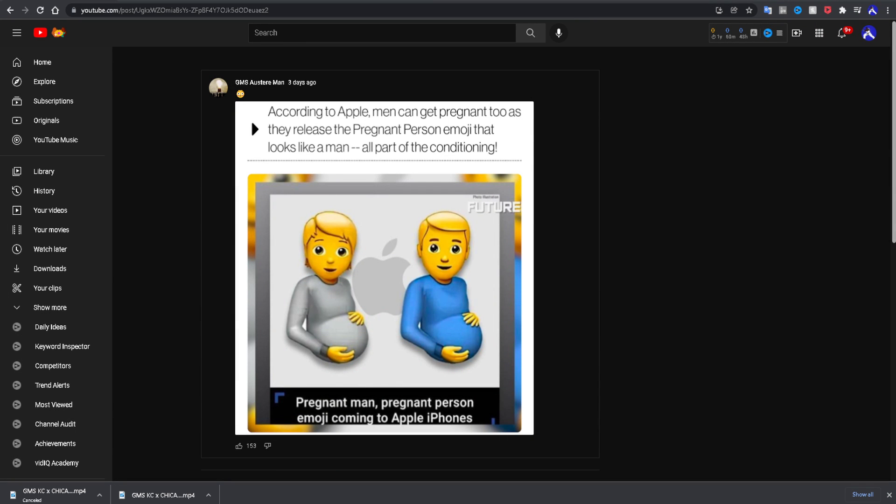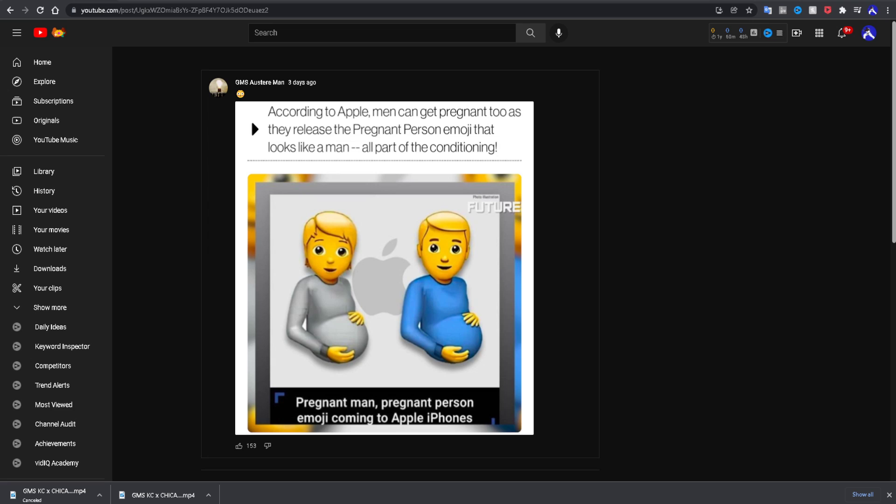Shalom, first and foremost, giving all praise to Yehowah Ba'ashem Yehowah Shai. Double honors to the elders and apostles of the Great Most High who will be well. Shalom, Barakatam. I saw this post from one of the GMS Austere men.